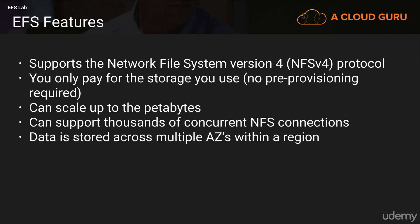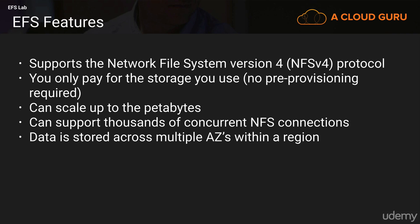And the data is stored across multiple availability zones within a region. Now, we don't actually get a durability rating from Amazon to my knowledge, at least to what I could research. But that's because it is quite new. So it's not going to be like S3, where we get the 11 nines durability just yet. But hopefully as they develop it, we will get a definite durability rating.